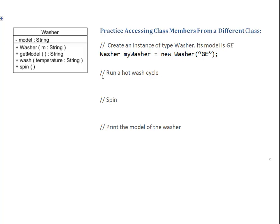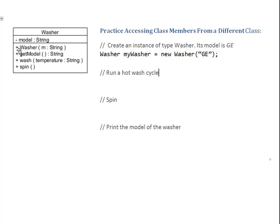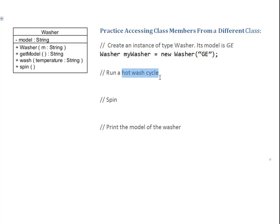Now here, I have a second challenge: Run a hot wash cycle. Once again, I check what are my options. Minus means private, we can't access it. Washer is the constructor, it can be used only to create a new instance. And so I have three methods left. getModel, wash, or spin. Because I want to run a hot wash cycle, I'm going to choose the method wash.